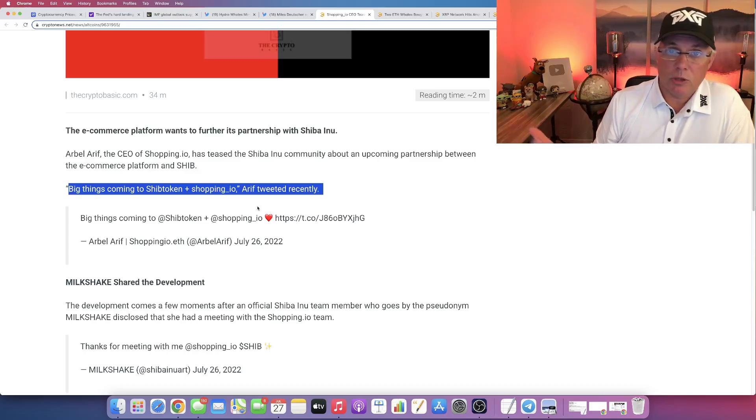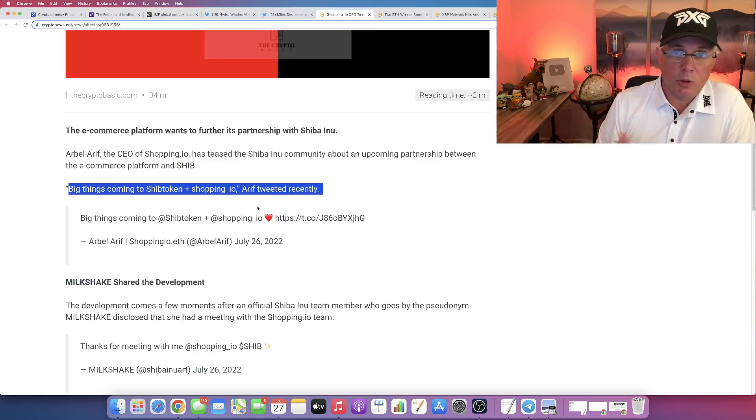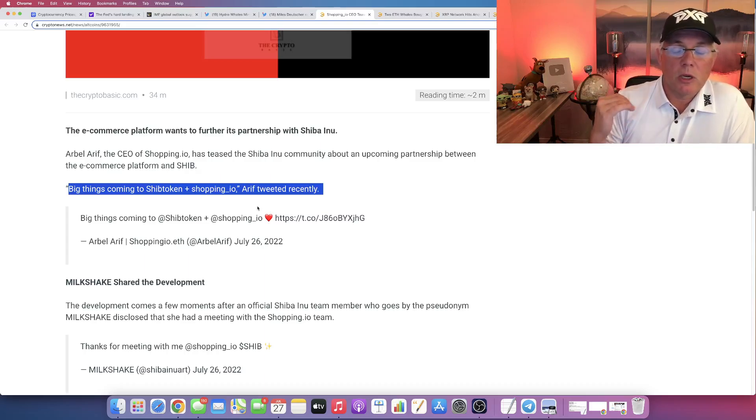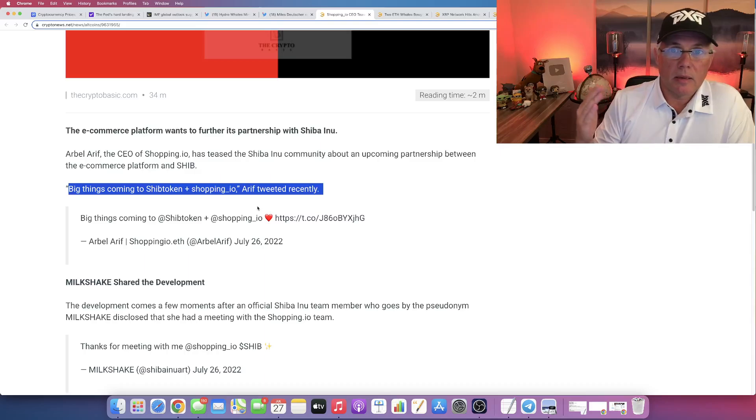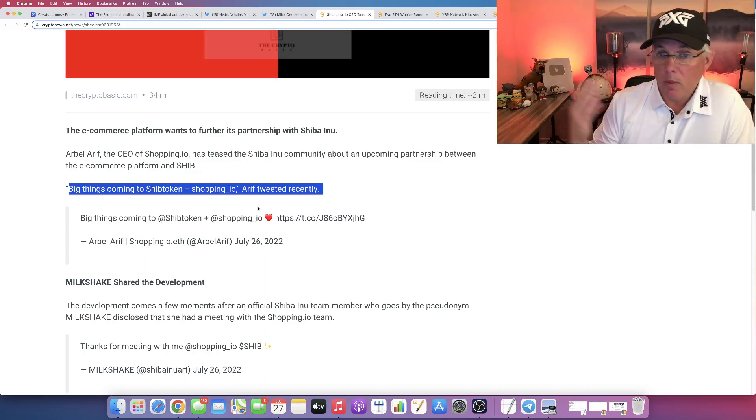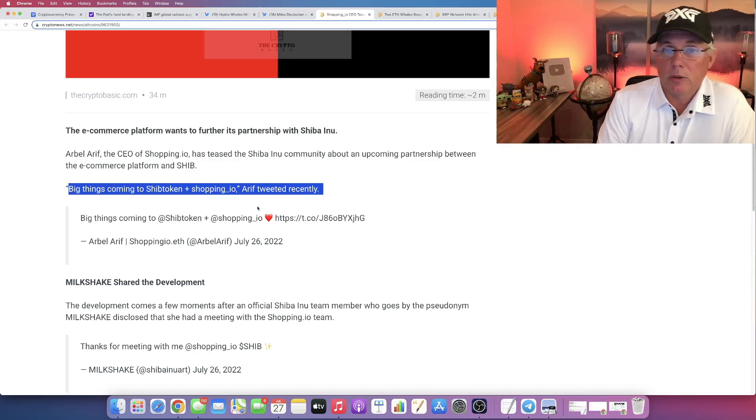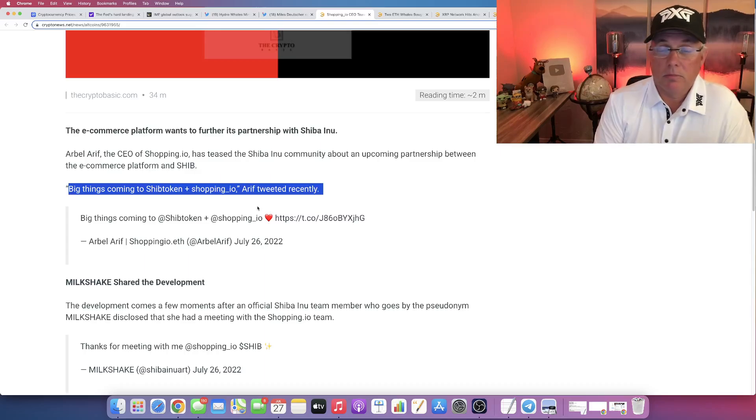We know that Shopping.io already uses Shib token. You can use the Shib token through their platform to buy goods and services on Amazon, eBay, Walmart, et cetera. Obviously, arguably some of the biggest retailers out there. Cool, right?